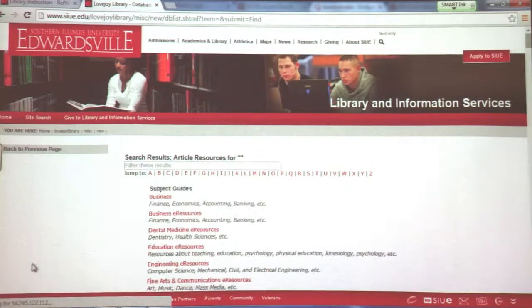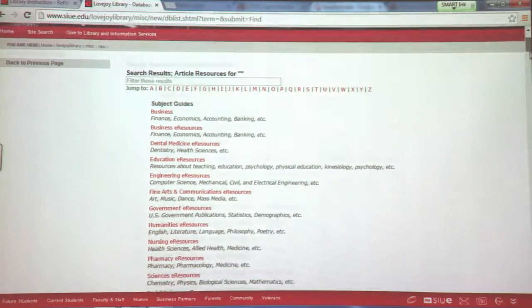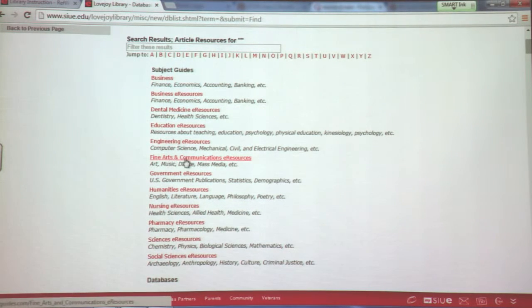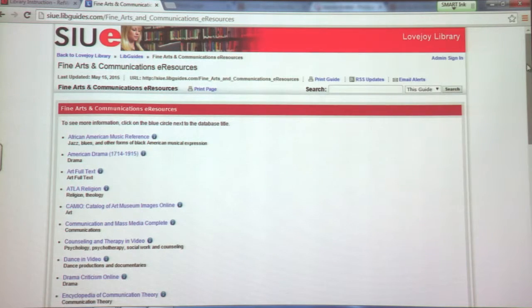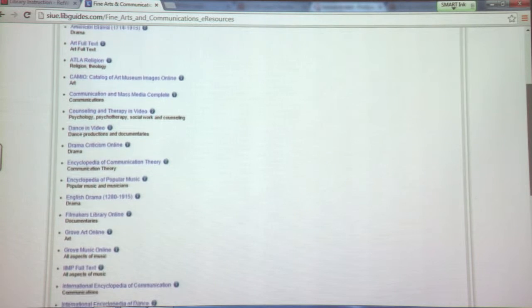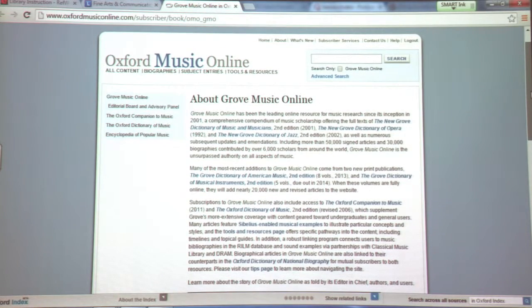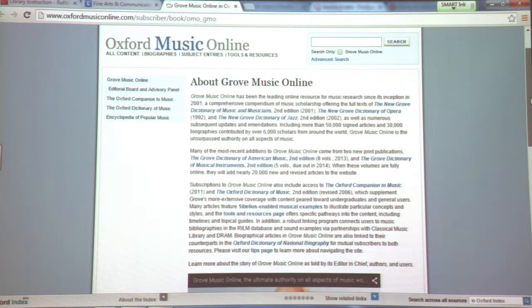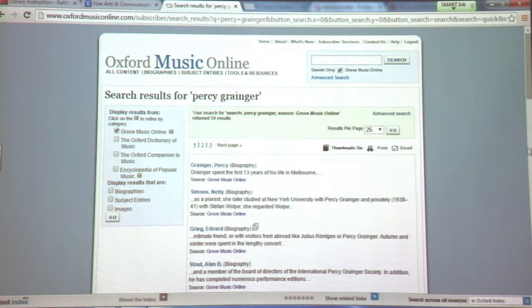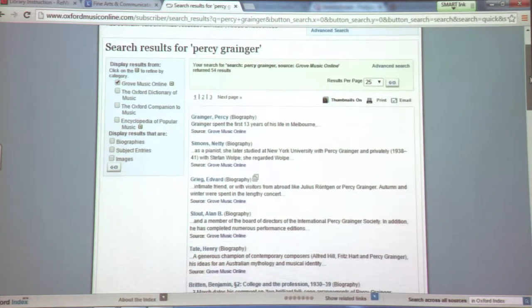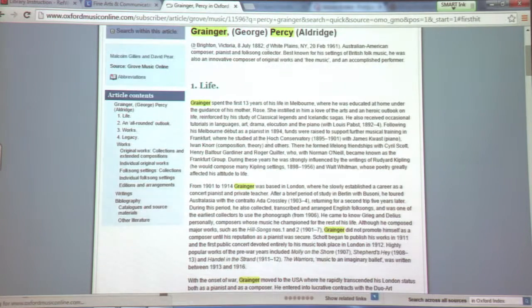If you click on A to Z, remember it's going to bring up our subject guides first. So let's go to the Fine Arts and Communications eResources list. An important resource is Grove Music Online — this is a good first place to go for music information. We also have a print version in the music area of the Research Commons here on the first floor of the library, but it's easy to search from home as well. So if you want to search Grove Music Online, we've been searching about Percy Granger — we'll type Percy Granger in the box. And here is the first Grove Music Online article; it will highlight the terms that you type in your search.